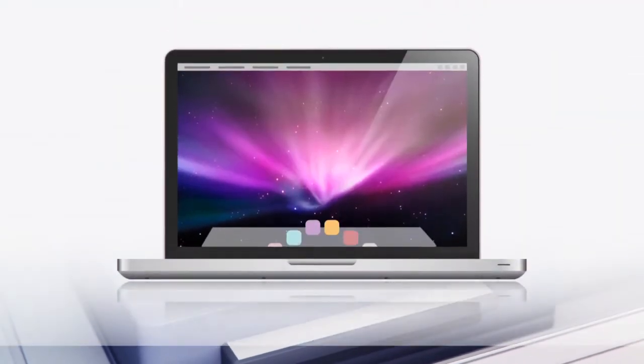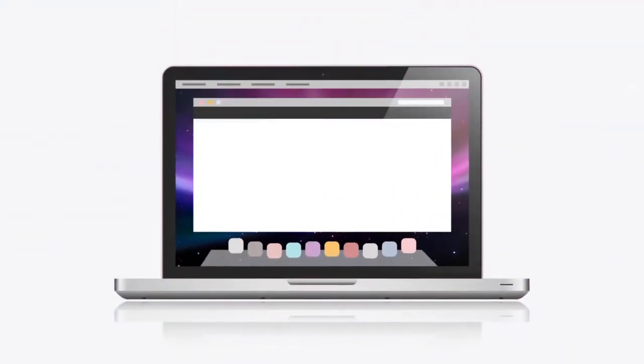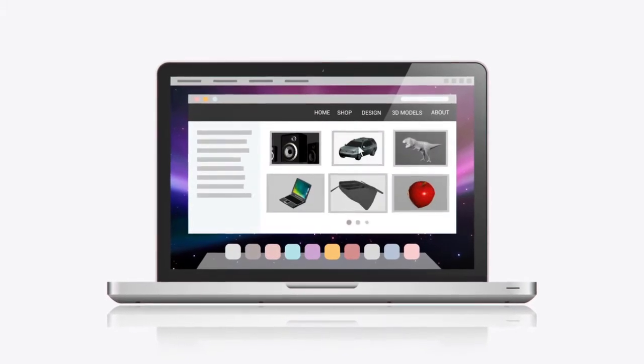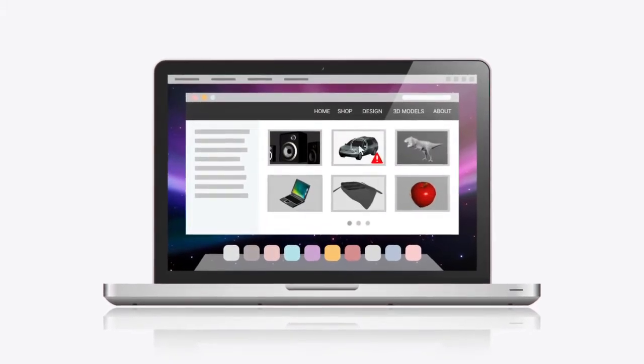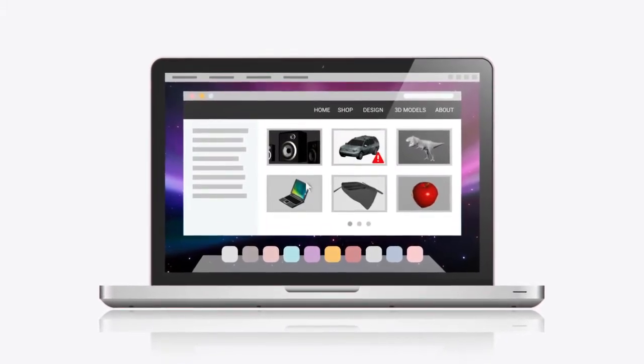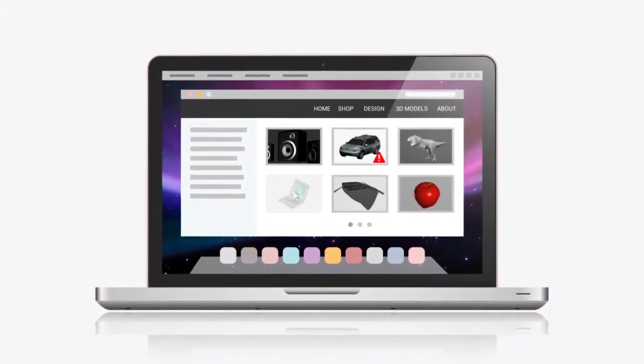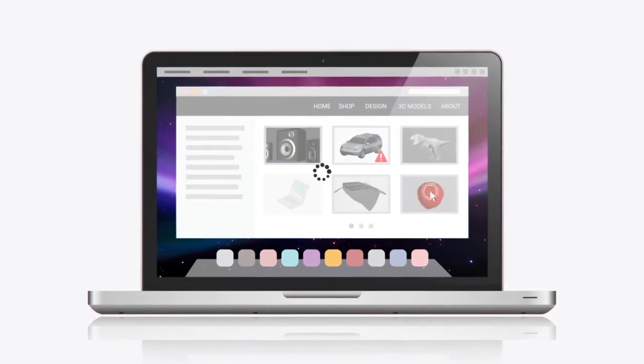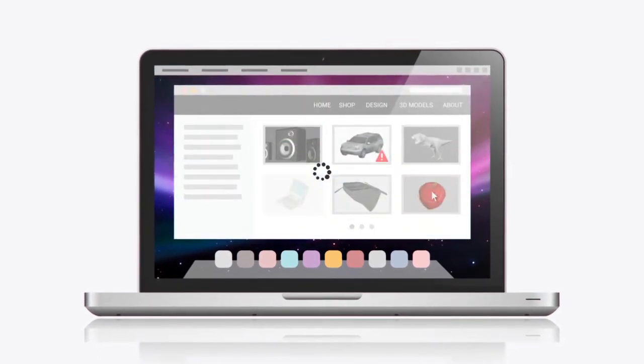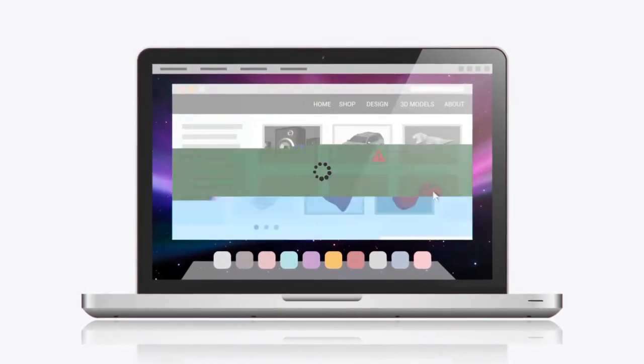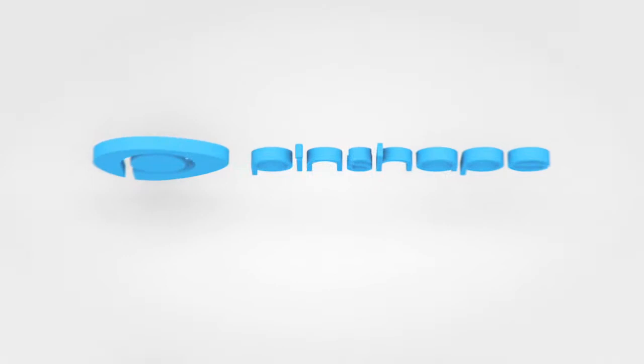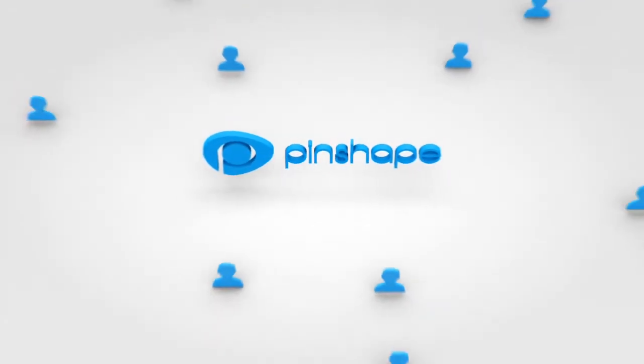If you're having a hard time finding what you're looking for on other model marketplaces, or you get frustrated trying to find high quality affordable designs to no avail, then let Pinshape put an end to your search. Pinshape is the iTunes of 3D printing.